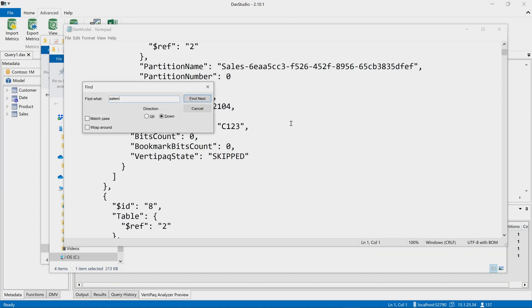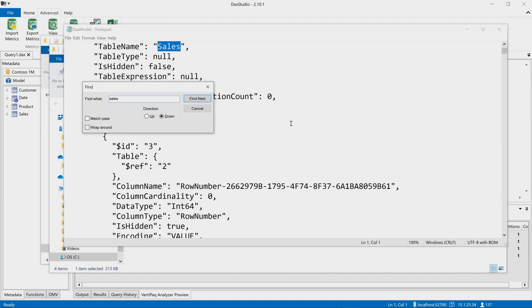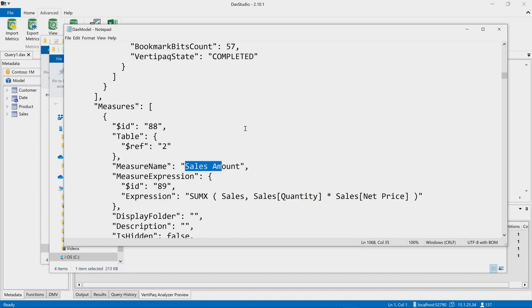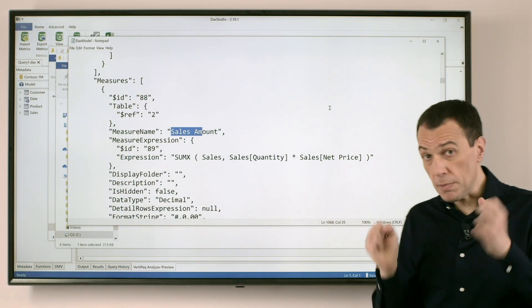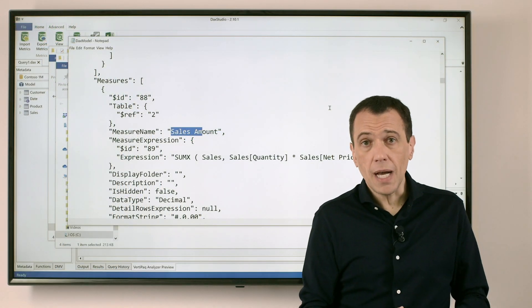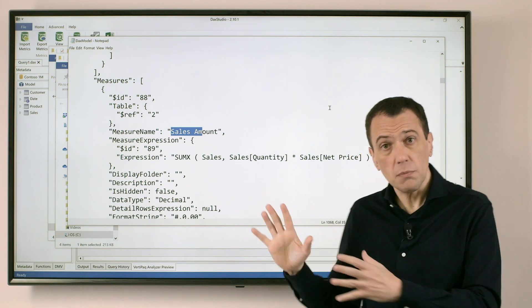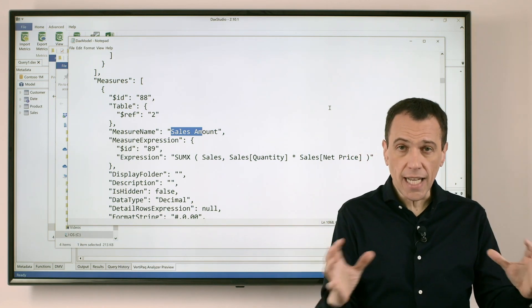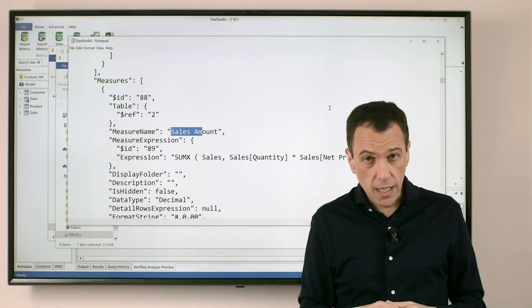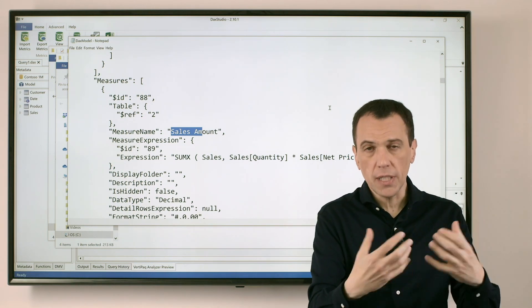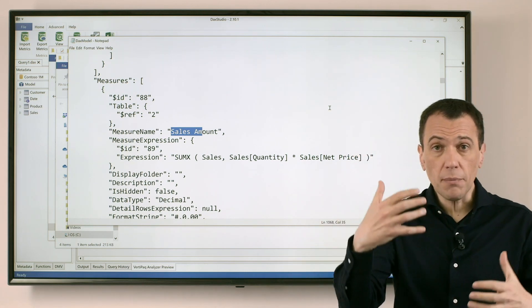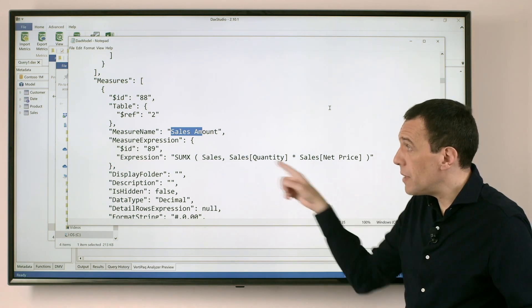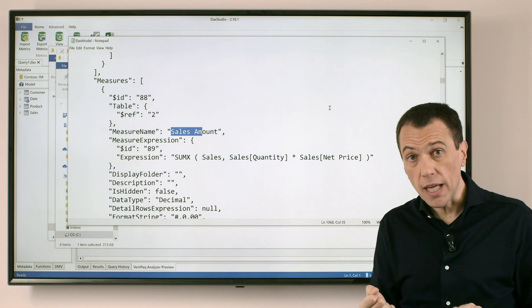What is important — because it's better to know what we are exporting — we not only have all the tables and all the columns, we have also the measures. So the definition of the measures is part of the model. In case you are concerned about disclosing the definition of the measures, pay attention because this is part of the data that you are exporting. However, we don't have any data of the model, we don't have any rows contained in the tables. We just have a description: the name of the table, the name of the column, the number of rows in the table, the number of unique values in each column, the size in memory, the description of the measure, the definition of the measure — not the data that we have in the model.